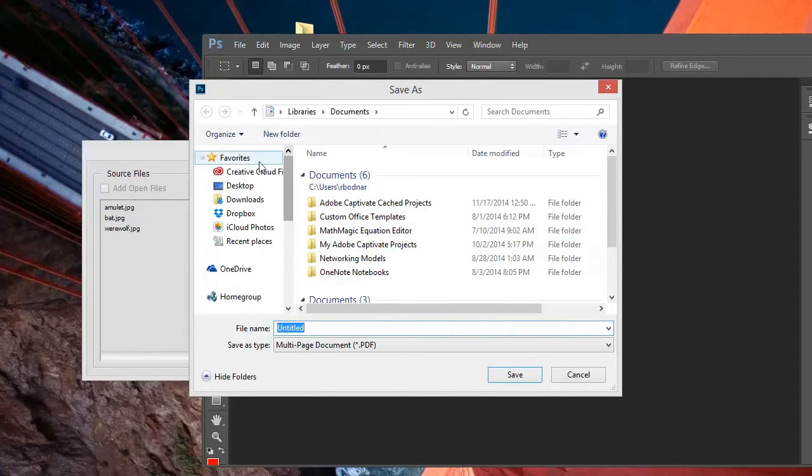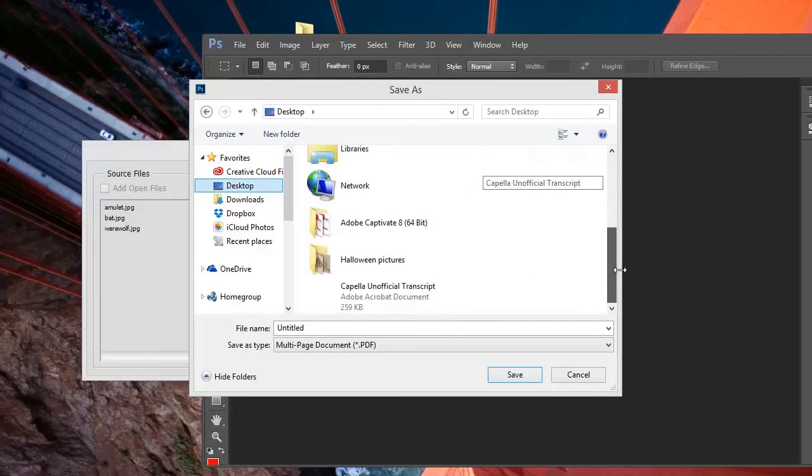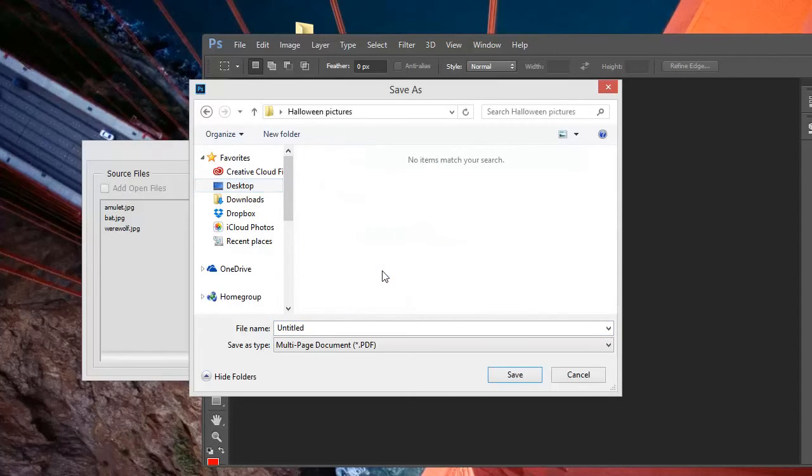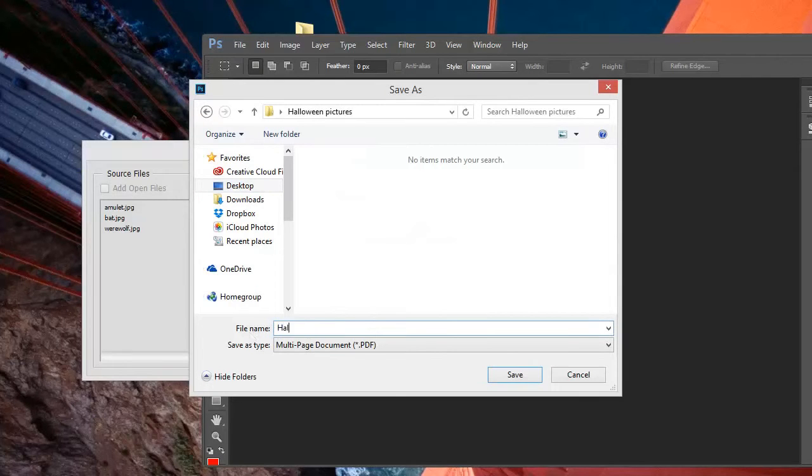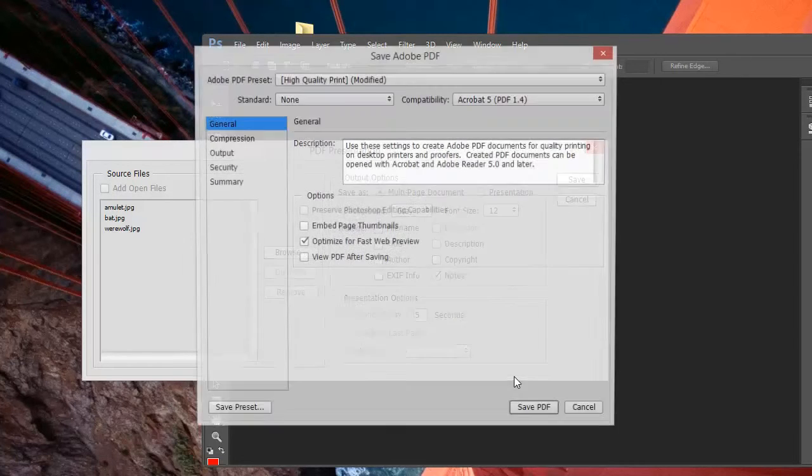We need to specify where to save the PDF document. We'll save it into that same folder and name the file Halloween pictures. Click Save.